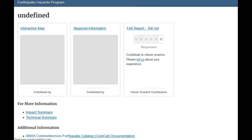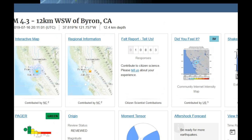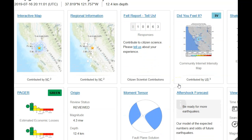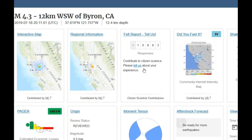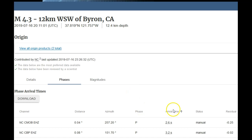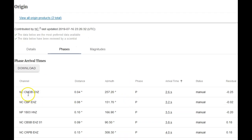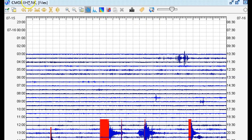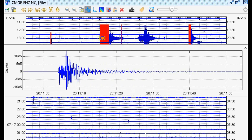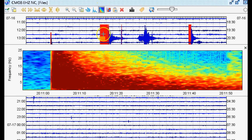It is at 12.4 kilometers in depth. Let's see how many people reported it. 10,863 people reported feeling it — so a lot of people felt it, only slight to moderate shaking, nothing too crazy. But over 10,000 people reported it, which means more people likely felt it because not everybody reports to the USGS. Let's go to origin, phases, arrival time. We're going to use CMOB in the NC network. Now right here you'll see the magnitude 4.3 at 12.4 kilometers in depth near San Francisco.